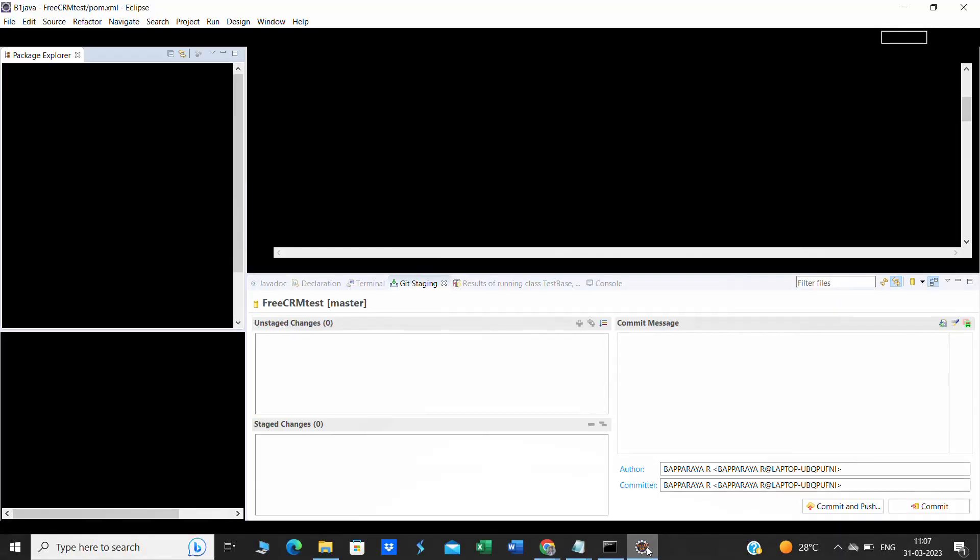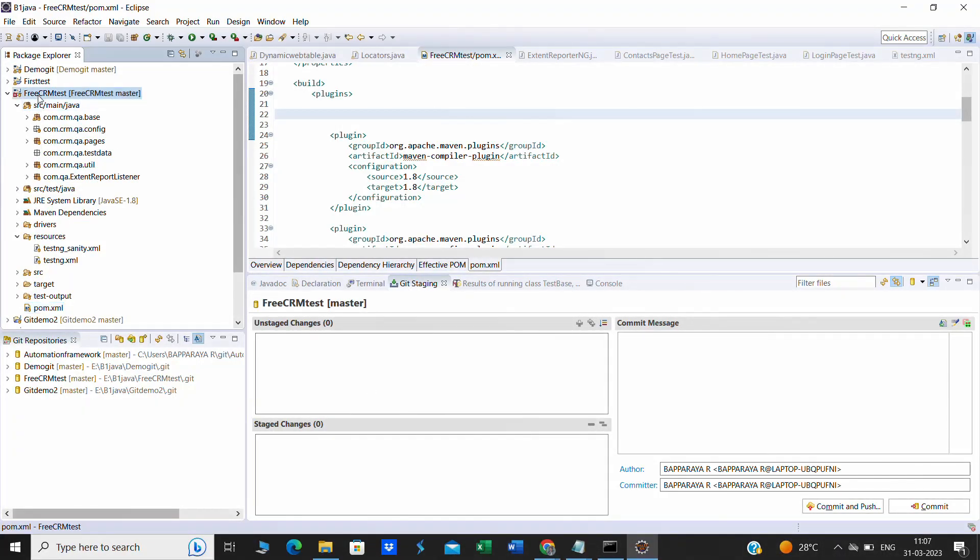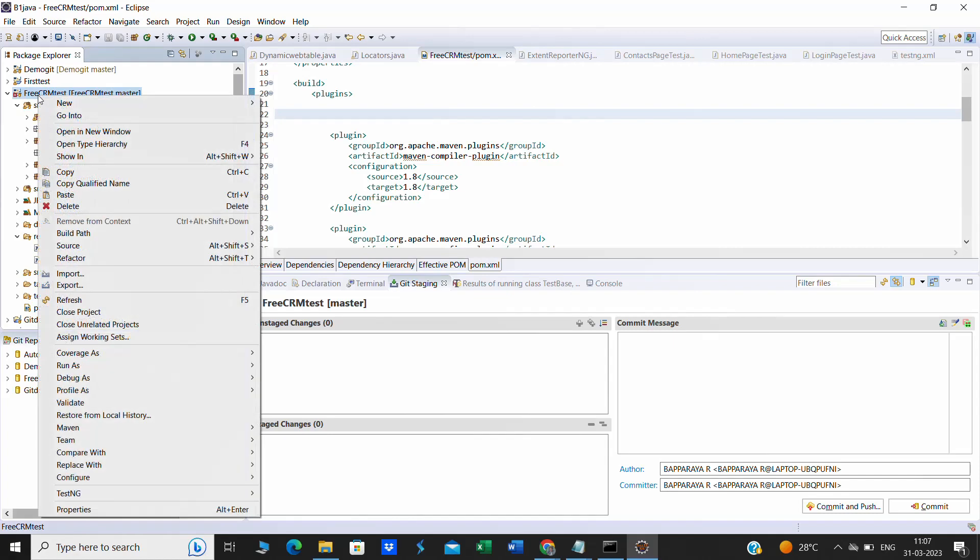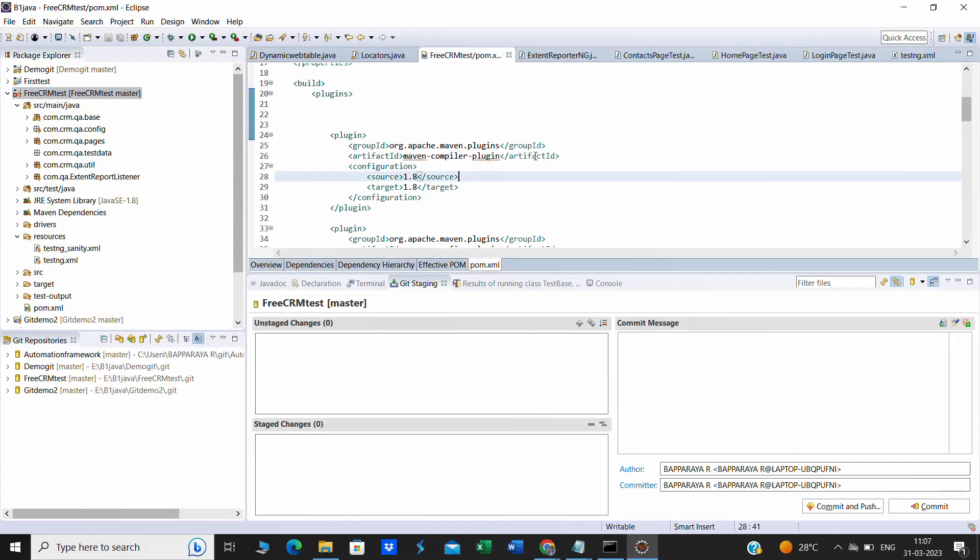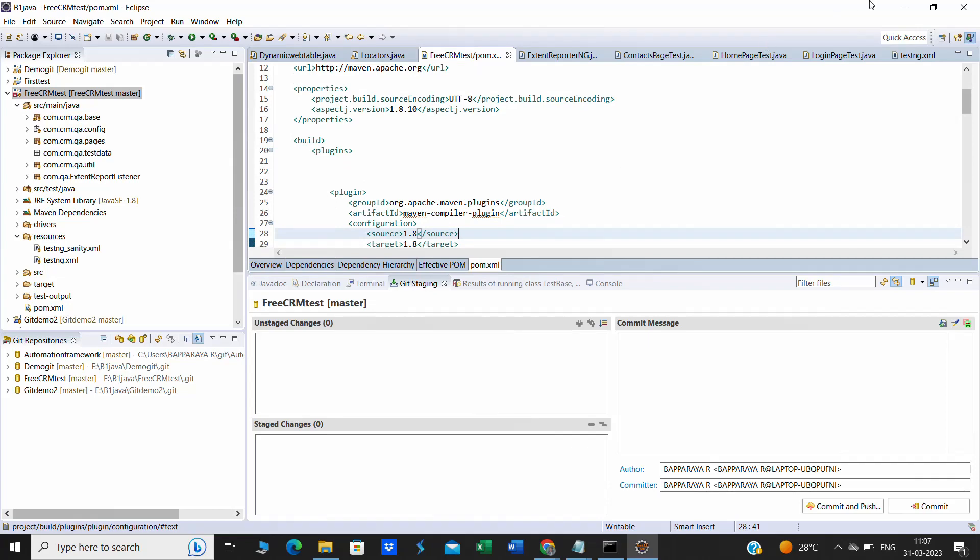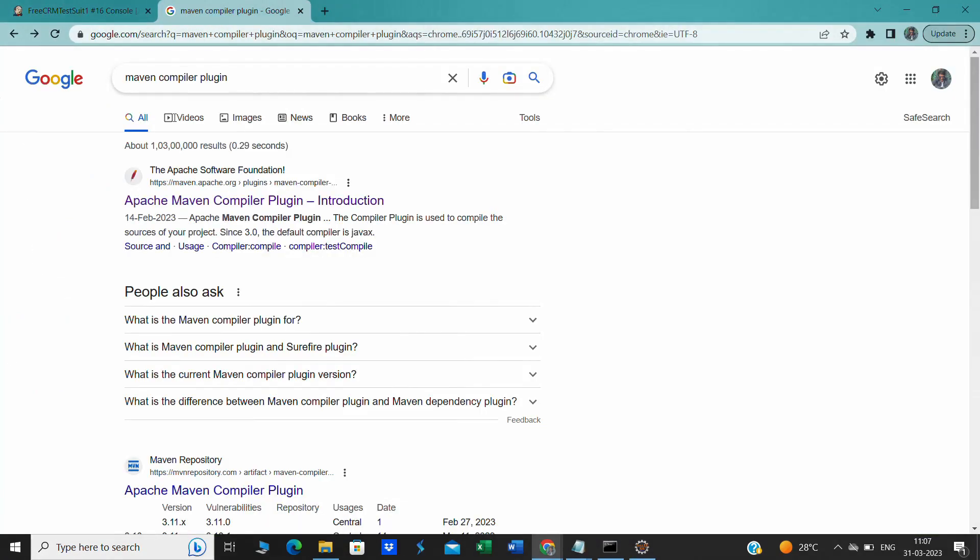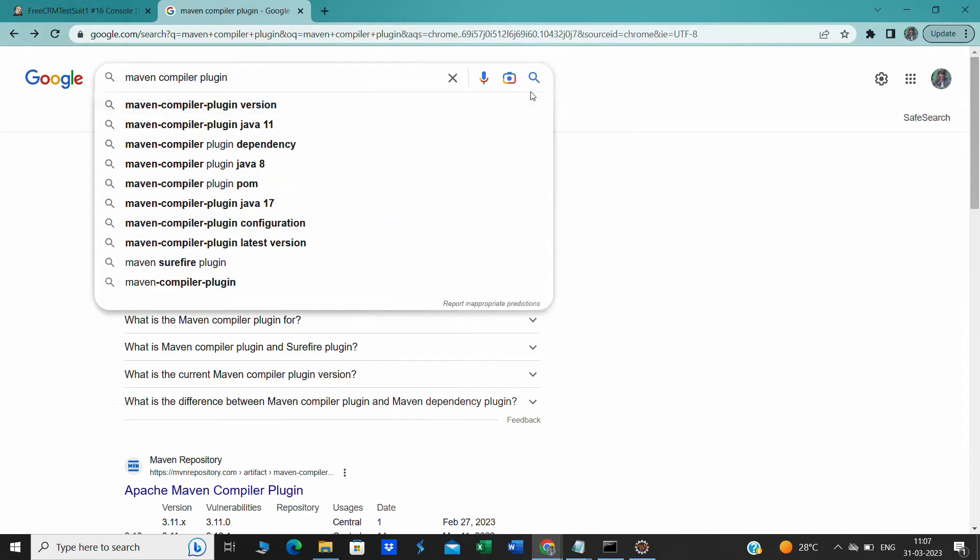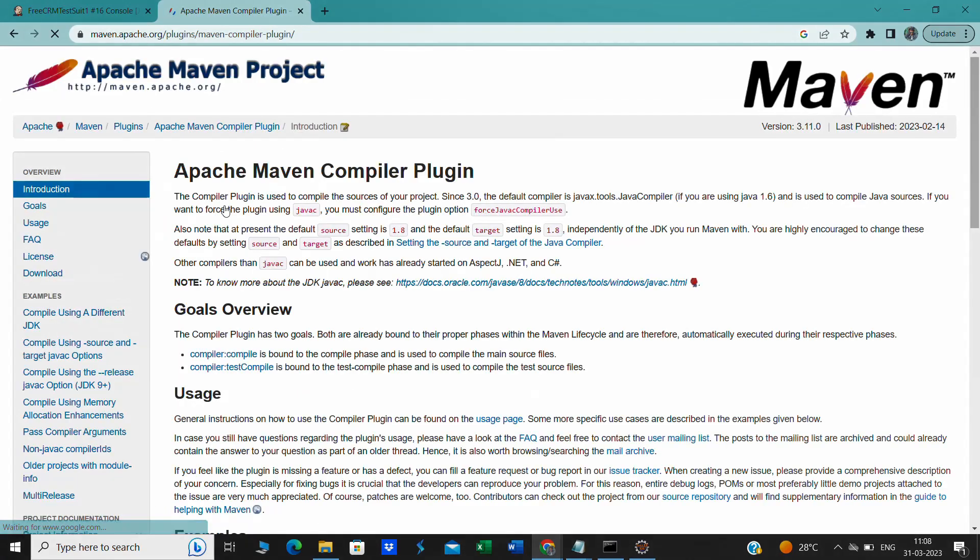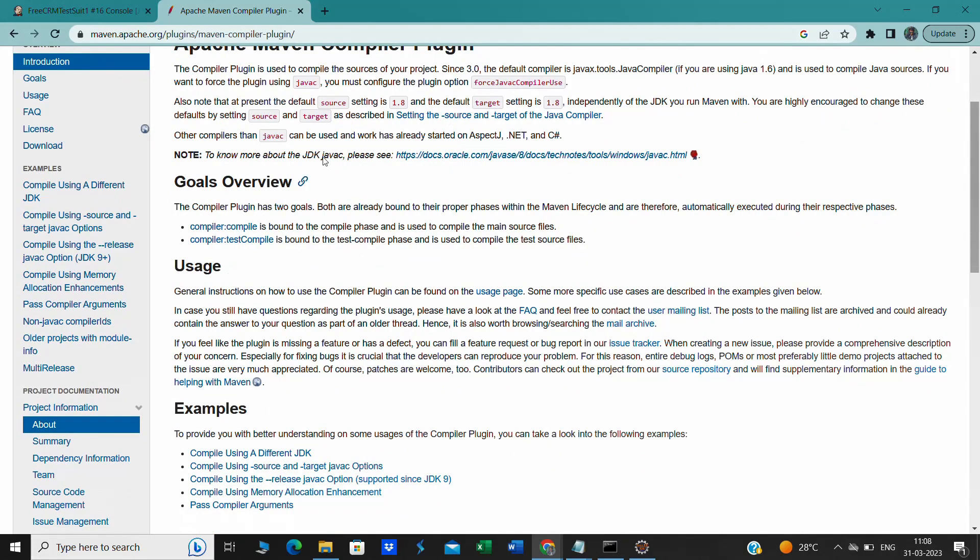The fix is very simple. The fix can be made at two places. We have to do the fix in one product by adding only one dependency. Go to Google and type Maven compiler plugin, then click on search. It will open the official website.